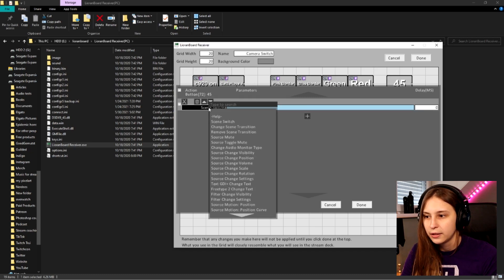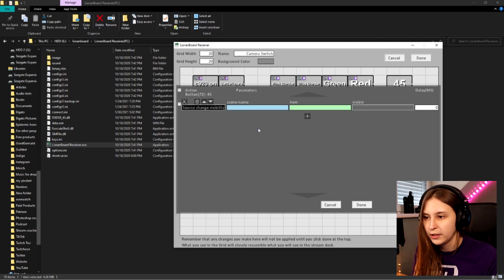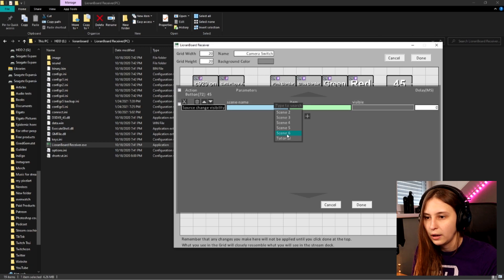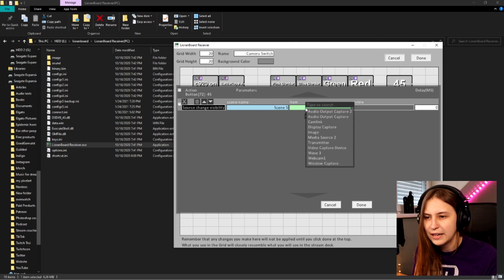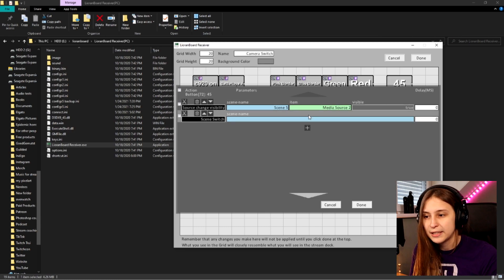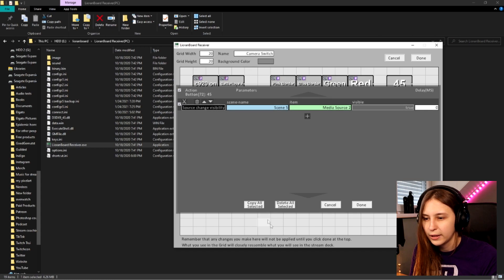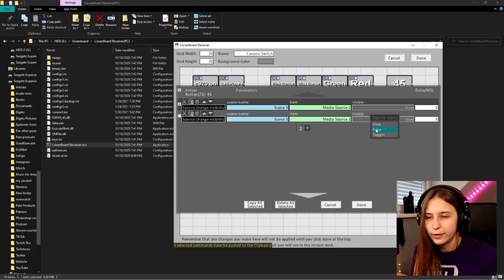Then right click, add command. What we want to do is add source - change visibility. Then for the source item, you want to see which scene it is on. It's on scene 5, item is called media source 2, and visibility needs to be true. Then we want to make a second one - it's easier to just copy this one. Click, copy, select it, paste. And then here we want visibility to be false.